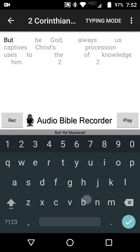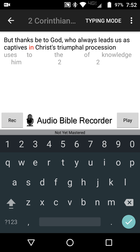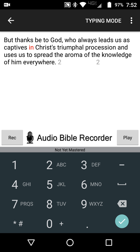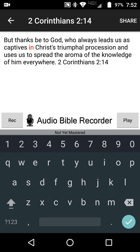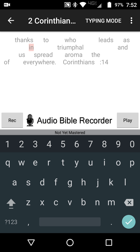Let's go through it: thanks be to God who always leads us as captives in Christ's triumphal procession and uses us to spread the aroma of the knowledge of Him everywhere. 2 Corinthians 2:14. When you make a mistake, the app will tell you how accurate you are. When you hit memorize again, you can see the other half of the words are now visible, and where you made a mistake before, there's a heat signature showing which areas you need to focus on more.